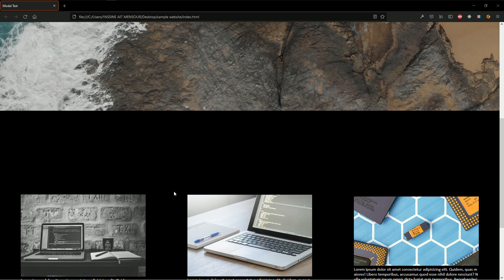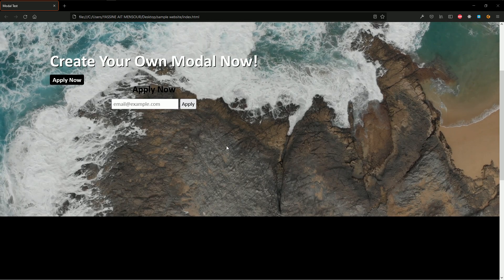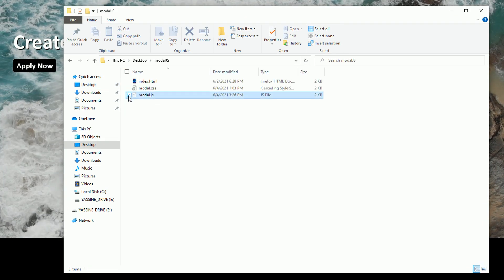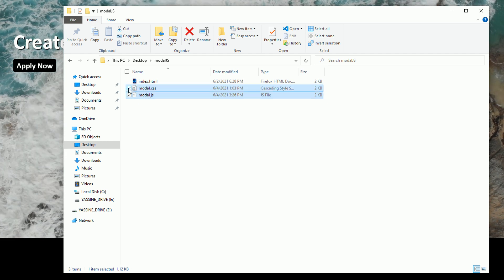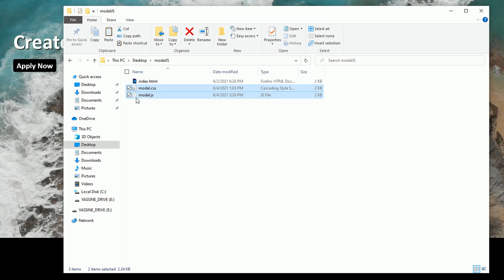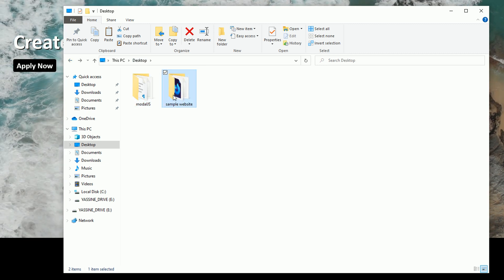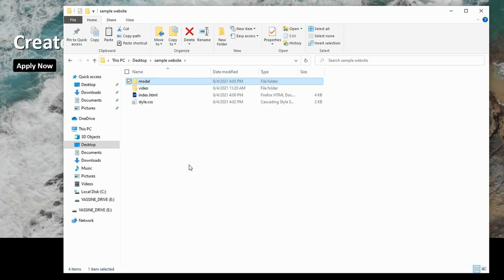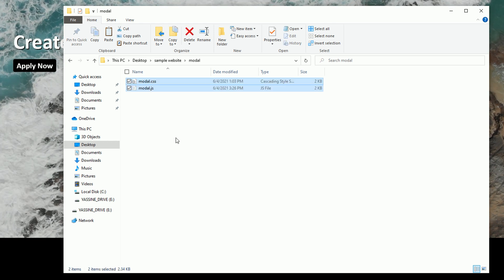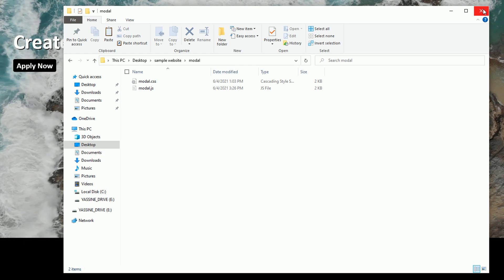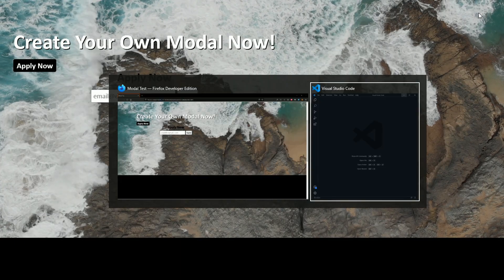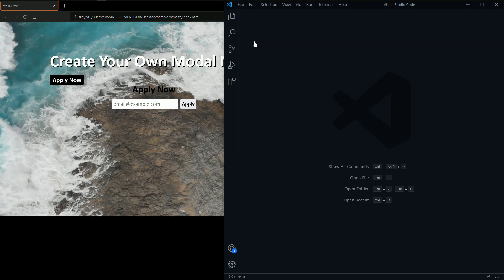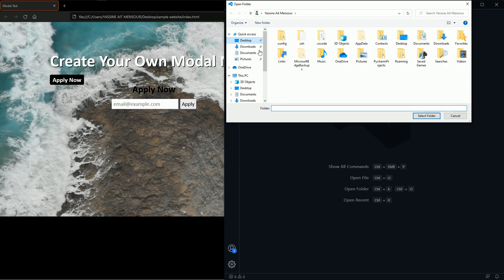How we'll do that is simple — all I need is to go and grab the files we're going to create in this project, which are modal.js and modal.css. I'll copy them to my project and create a folder called modal, then paste those two files there. Now I'll open my text editor and open my project, which is on my desktop.